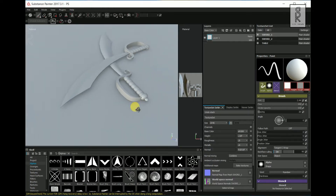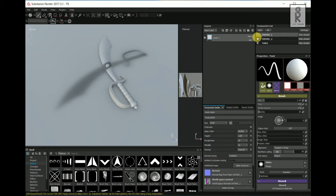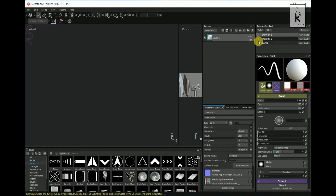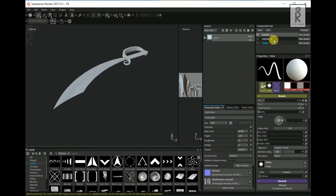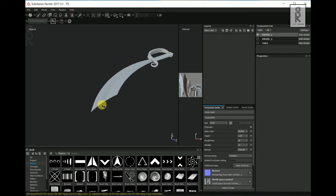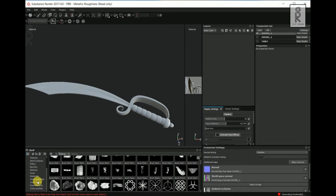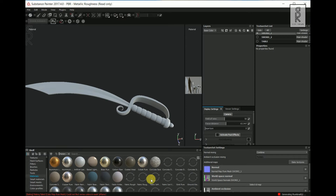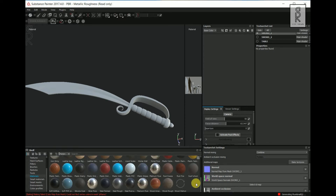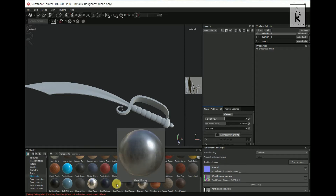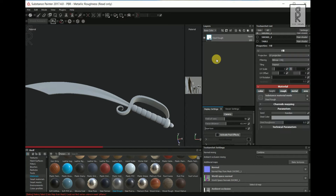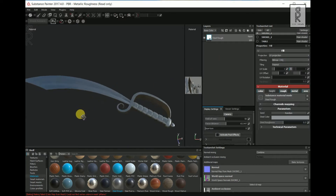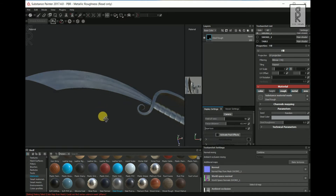Now it is ready for texturing. You can find different objects in different layers in the Texture Set List — this is because I applied different materials to different objects in Maya. Select this layer and turn off the visibility of the other layers. In the Layers section you can add different textures and customize them layer by layer. Delete Layer 1 for now. From here click on Materials — I will use the Steel Rough material. Just drag and drop the material in the layers and it will be applied to the object automatically.